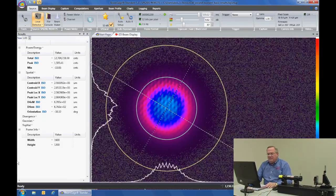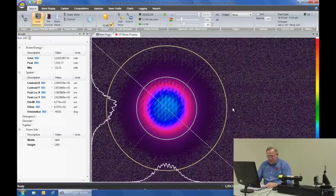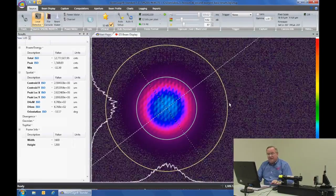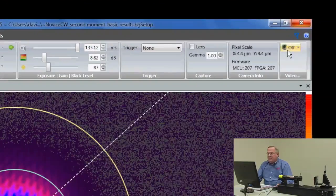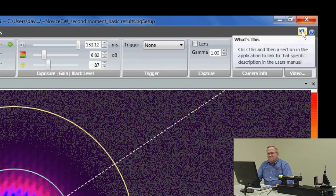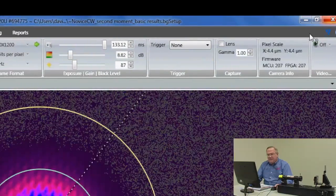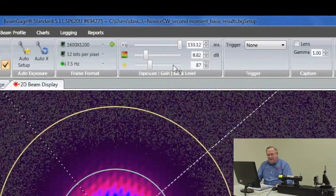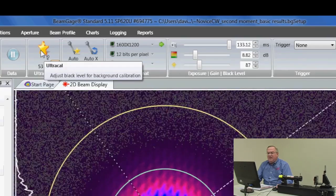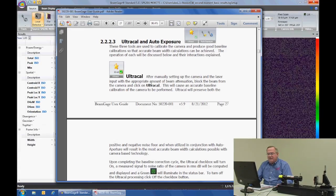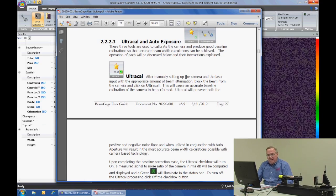BeamGage has a solution embedded in its software that is easily implemented and easily used; however, finding that information and the instructions for it can be very complex. In the upper right-hand corner of the BeamGage home page is a 'What's This?' question mark. By clicking on it with the left click of the mouse and then dragging that question mark over the top of any feature, title, or topic in BeamGage and clicking again, it will take you immediately to the relevant page in the service manual.